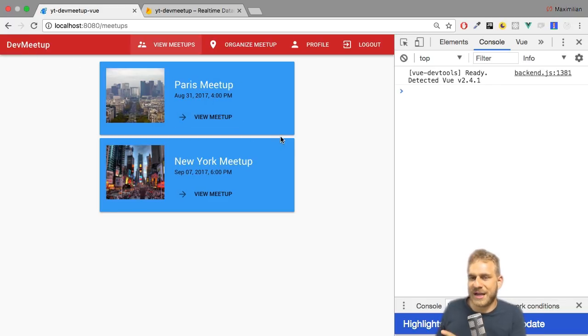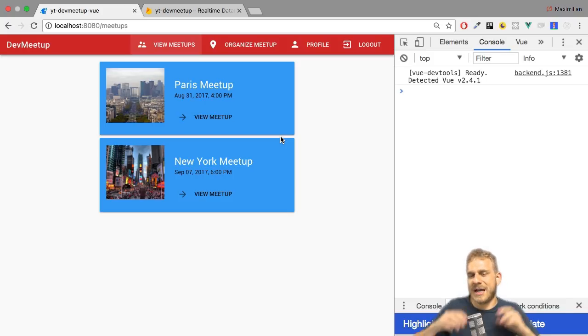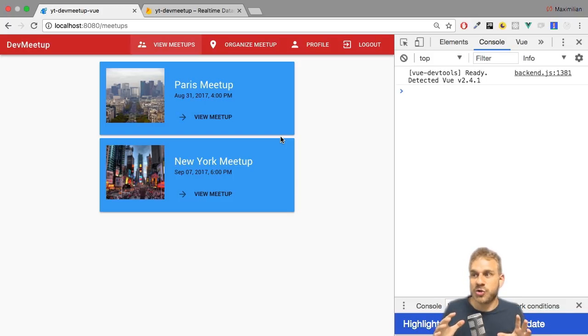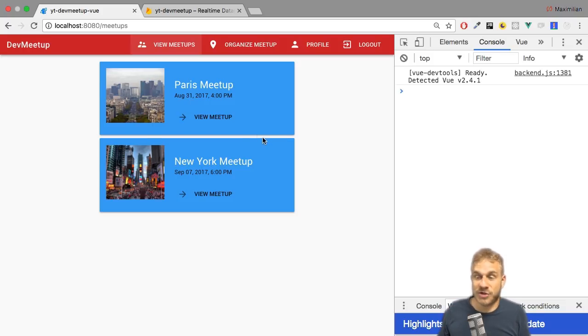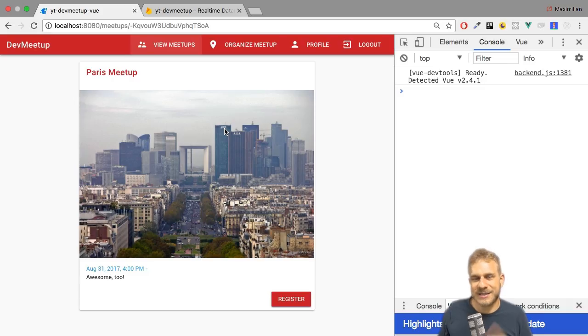With that, I'll call this a video. In the next videos, I want to ensure that we can do things like register for meetups and more awesome things. See you there.